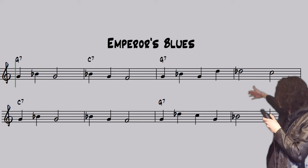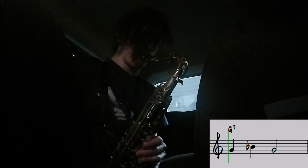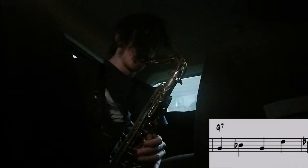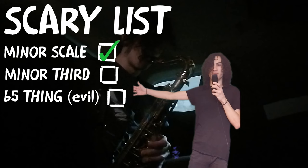But no, instead it uses boring minor chords. So, why wouldn't this sound evil and scary too? Like, it checks out the whole scary things list. It uses the minor scale, it spams the minor third, and it even uses the flat five — which is like the evil note, by the way.